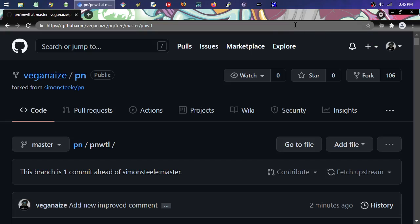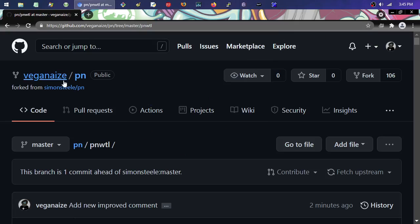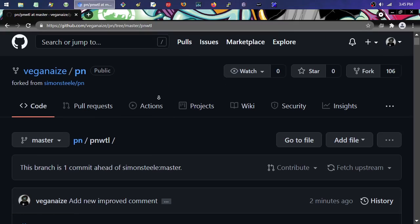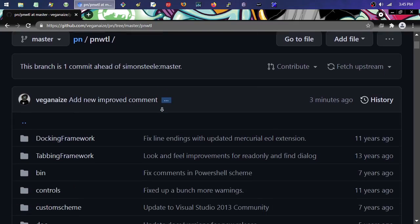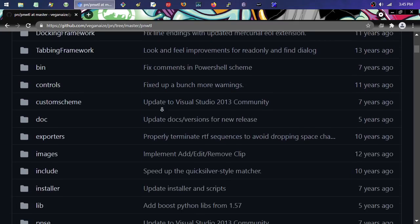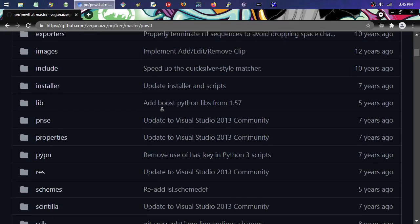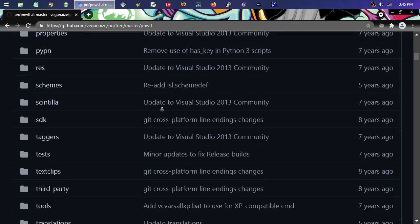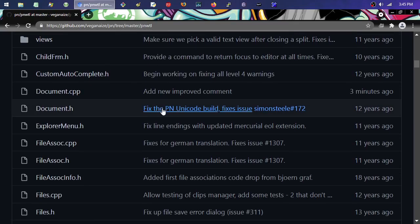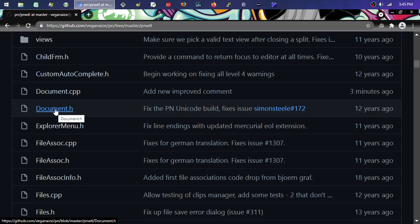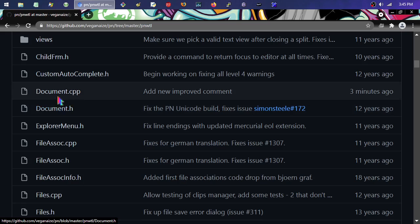So here's what you do when you're on GitHub. You go browse to a repository, then you scroll down a little bit, find the file that you want to change, and then you click on it.